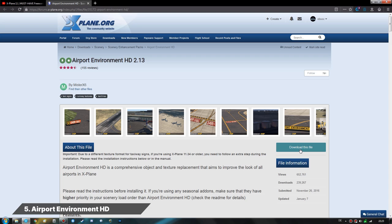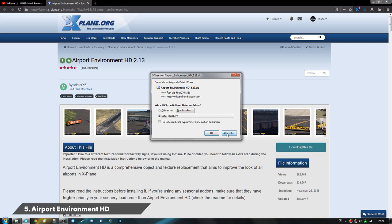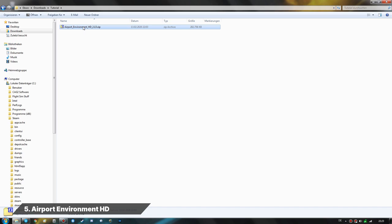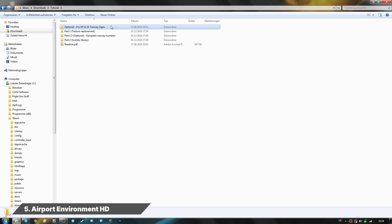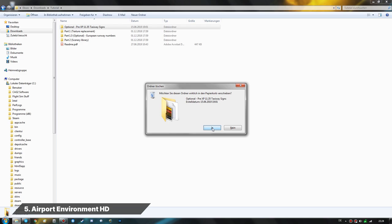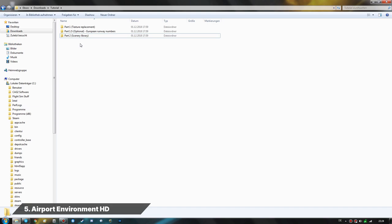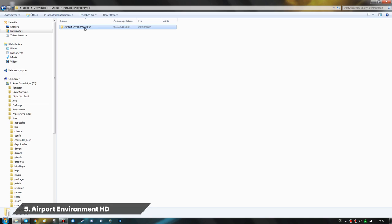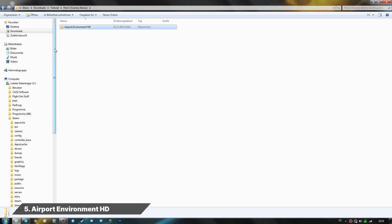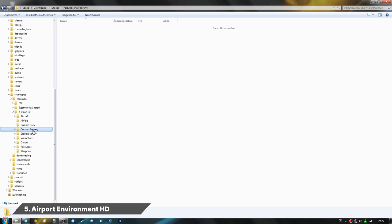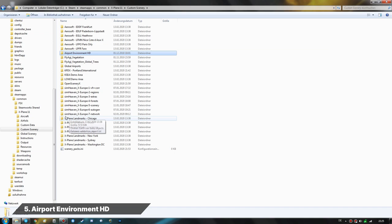Now we are going to install Airport Environment HD, another must-have mod for X-Plane 11. After downloading and extracting from X-Plane.org, you should definitely read the README file. If you run X-Plane 11.35 or lower there is an extra step required, but at version 11.41 we don't need that. First, the simple part — Part 2, the scenery library: you can see it has a library.txt file, which indicates it goes into the Custom Scenery folder of X-Plane.